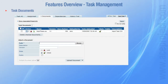Documents of any type can be attached to tasks in order to provide additional information related to the task itself. A document can have several versions, can be locked to prevent other users from overriding it, and can be made public to share it with anyone, even non ACE Project users.